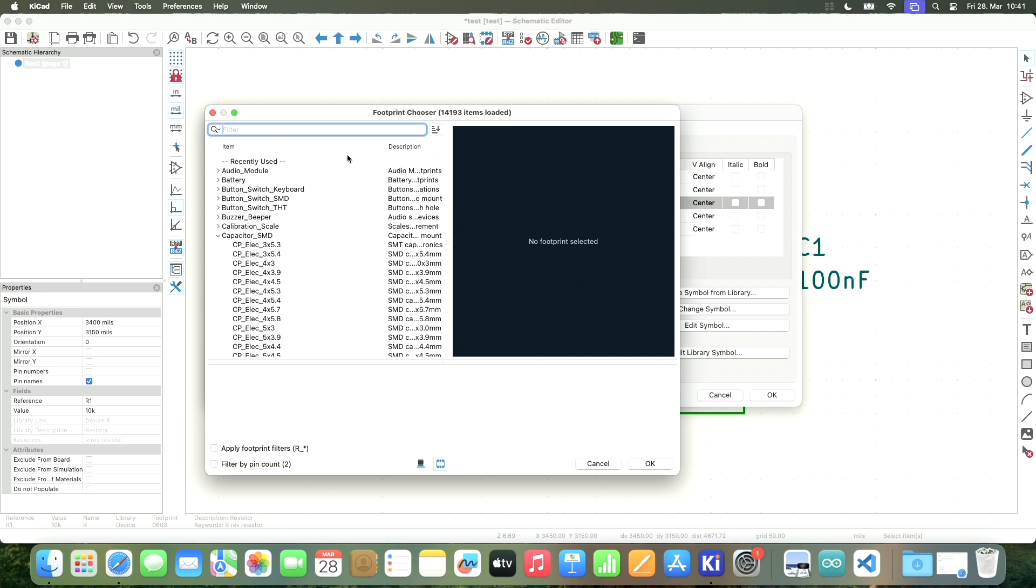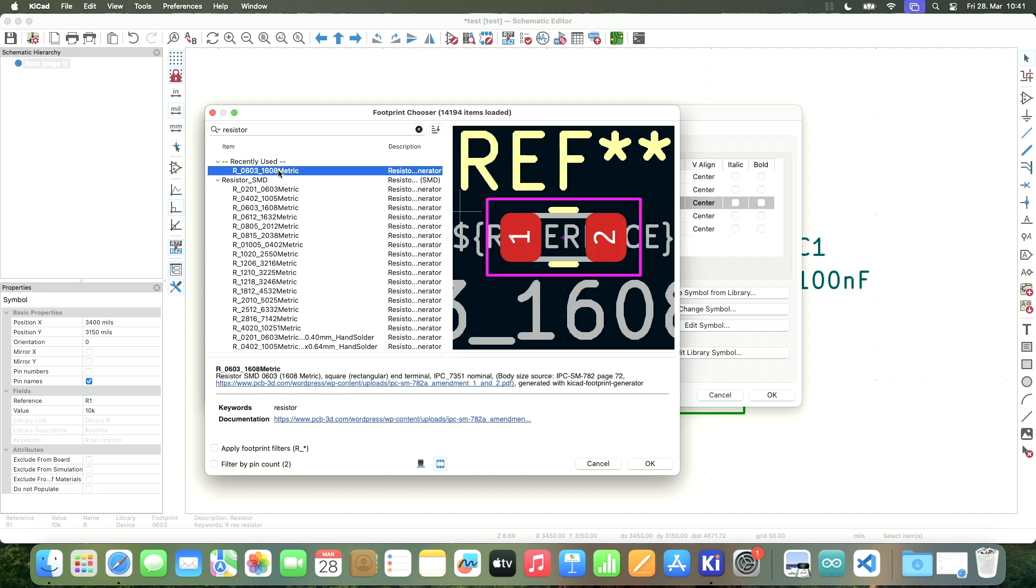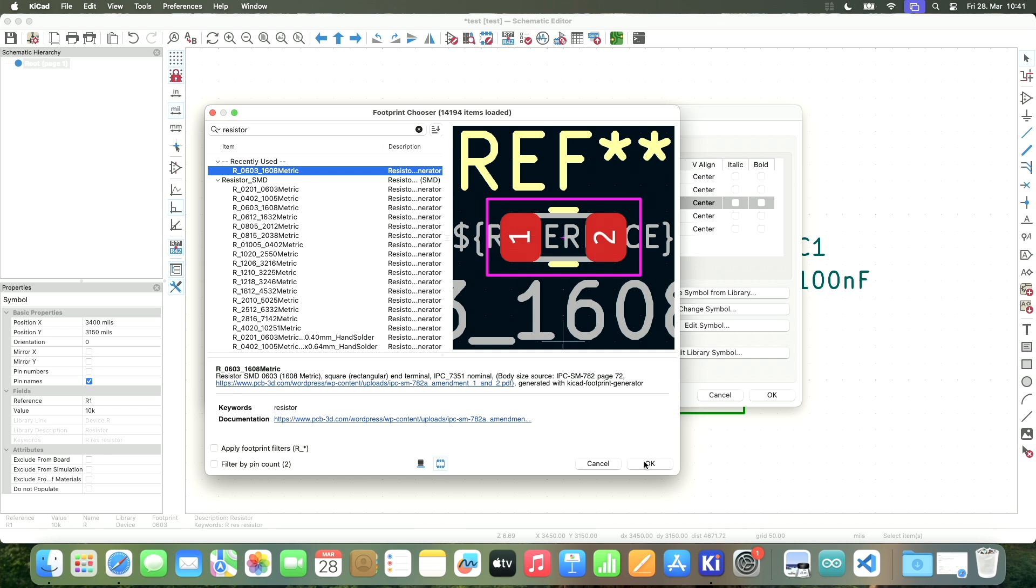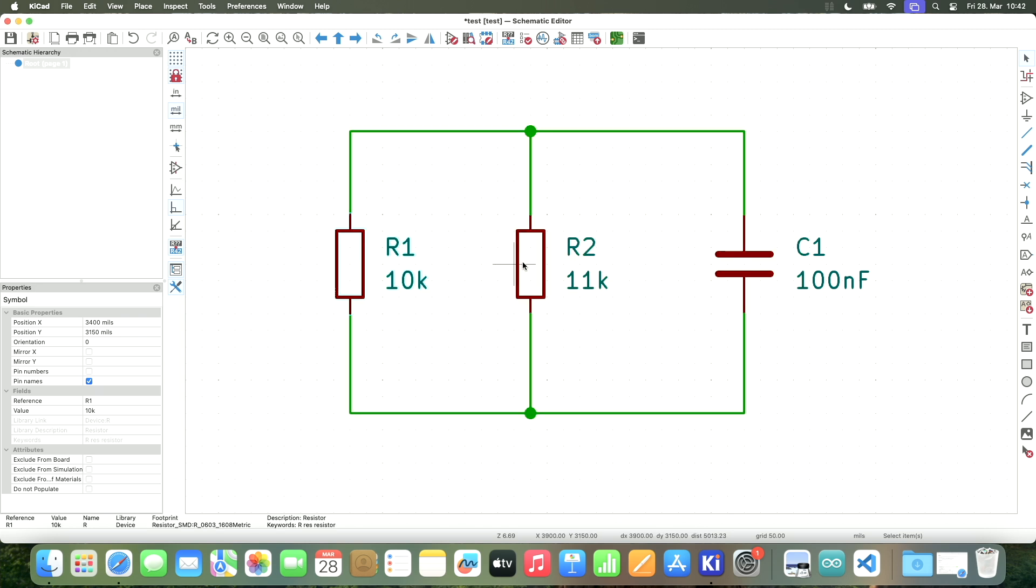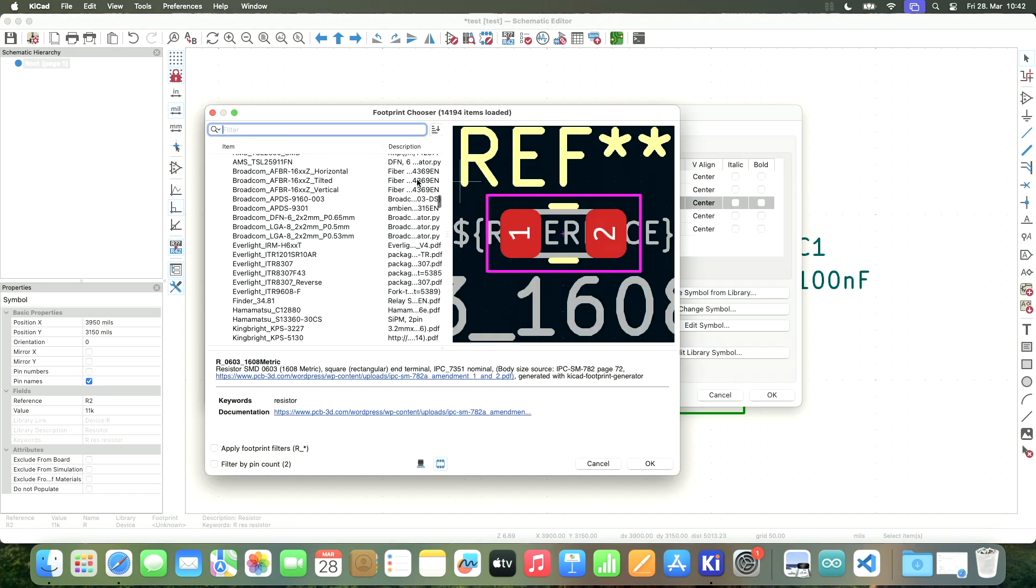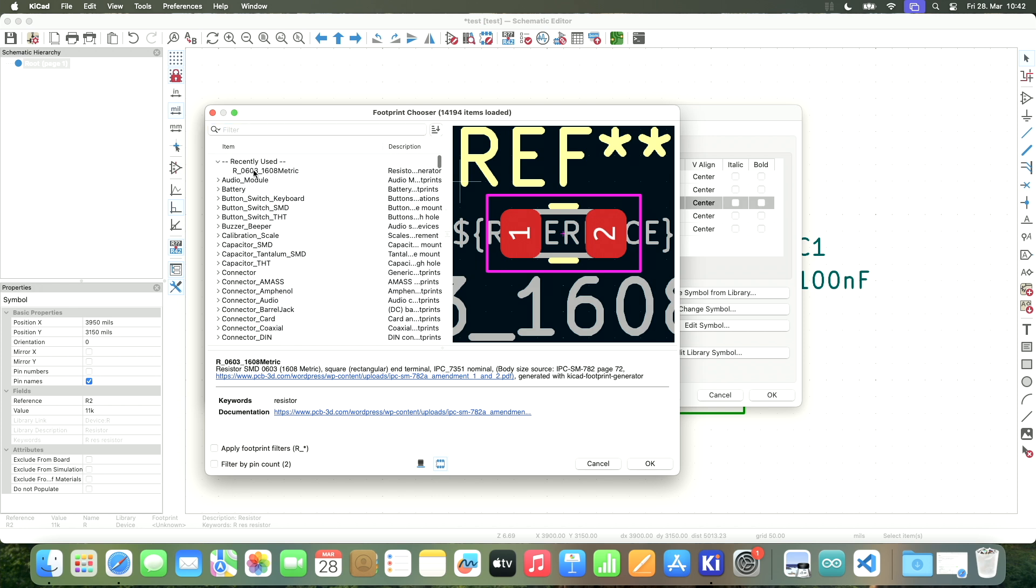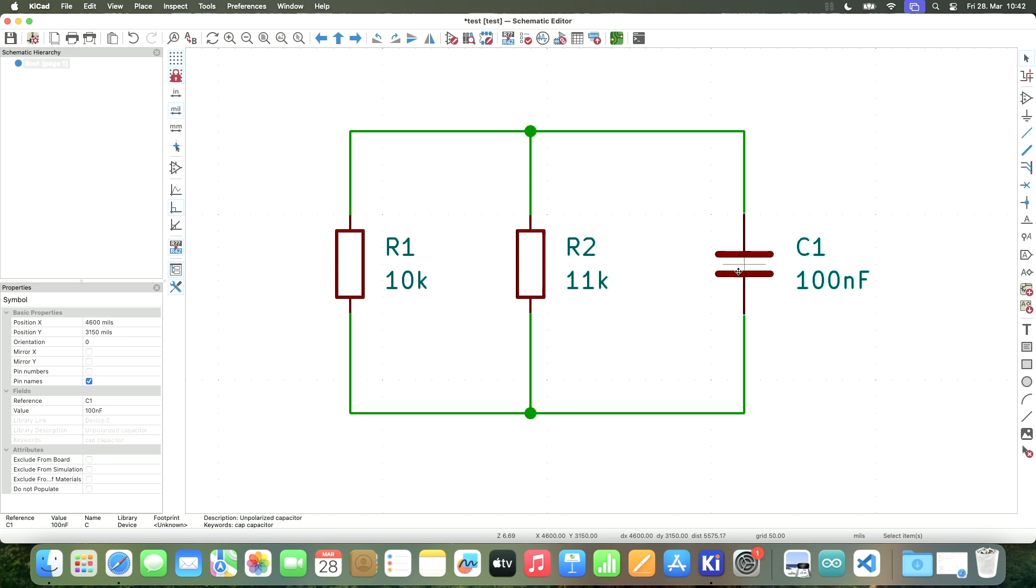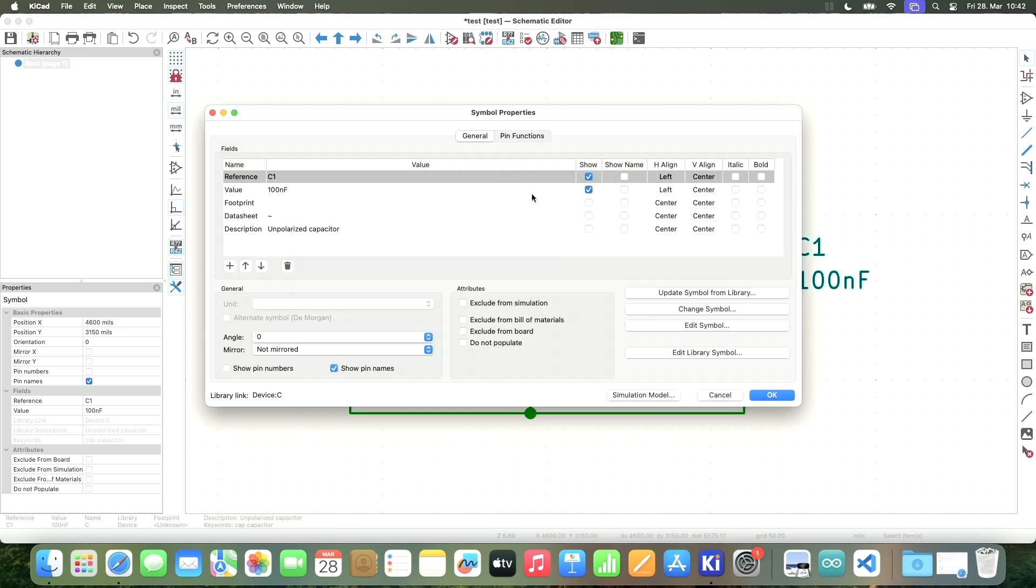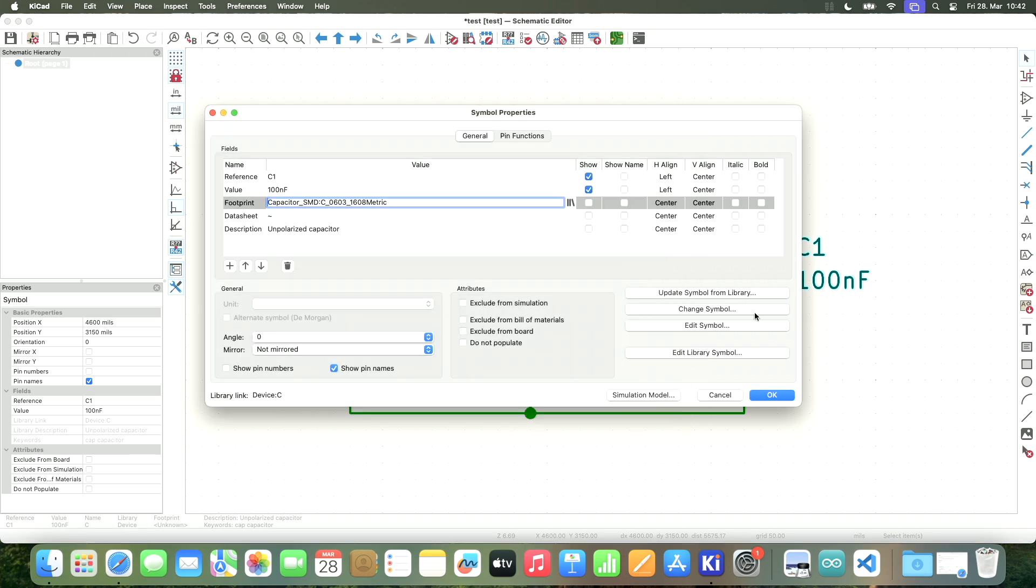Let's search for a useful footprint here. 0603 surface mounted resistors. Very tiny. Very cool. Let's use that. Okay. And I also need to assign a footprint here. Yeah, I will go with the same footprint. And then I also need to assign a footprint to my capacitor. Let's also use this same size here.